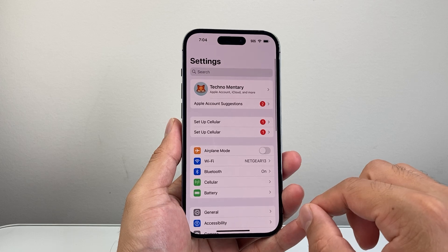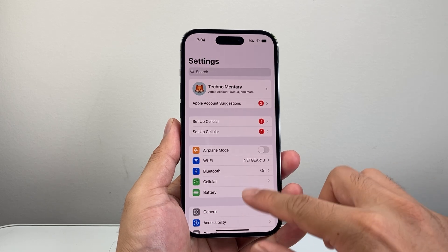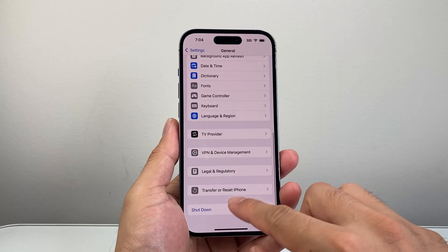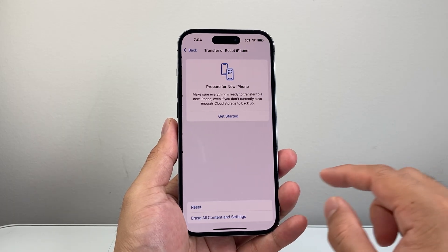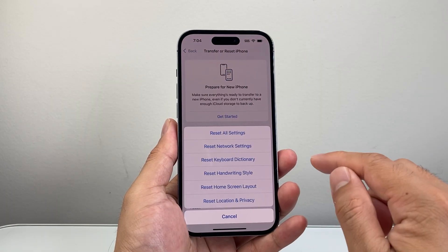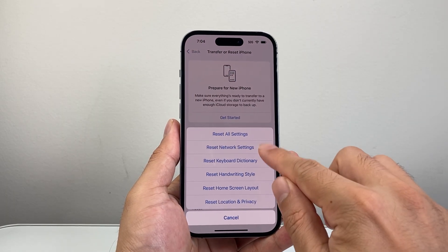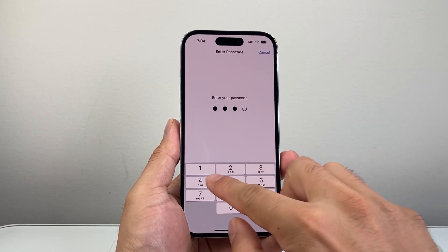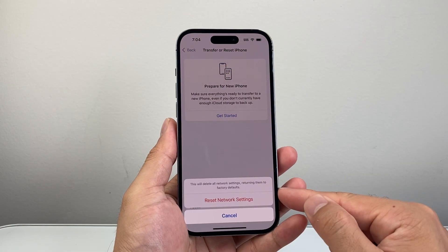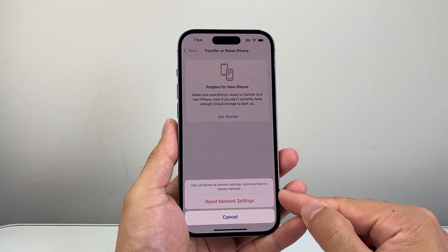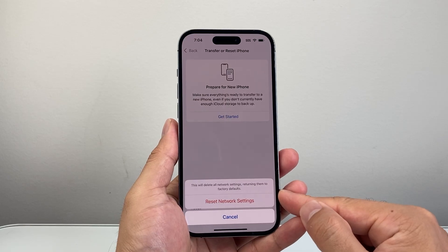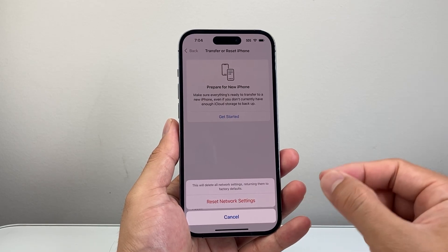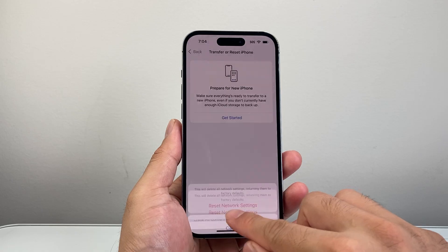If it's still not showing up, go to Settings > General, then scroll down to Transfer or Reset iPhone. Click on Reset and select Reset Network Settings. Enter your phone's passcode. This will reset your saved Wi-Fi networks, but it's a necessary troubleshooting step.